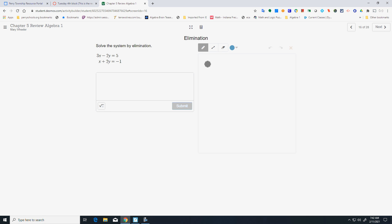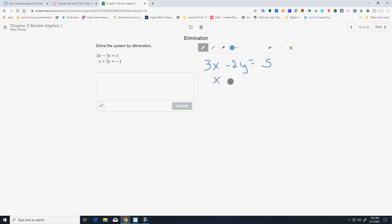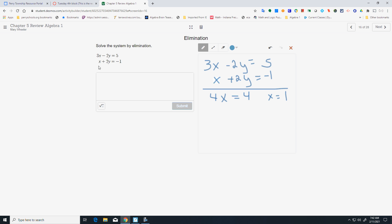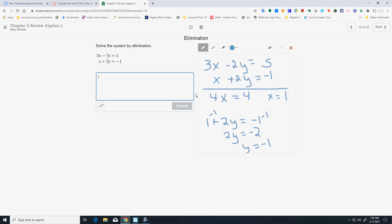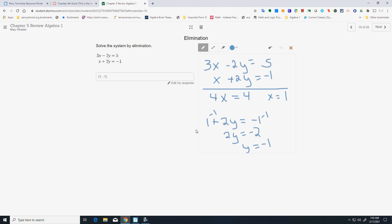Elimination again. I have 3x minus 2y equals 5, and x plus 2y equals negative 1. Add them together and you get 4x equals 4, so x equals 1. Plug into the bottom equation: 1 plus 2y equals negative 1, giving y equals negative 1. On the test, you have to show your work — if you just put an answer down, you will not get full credit.